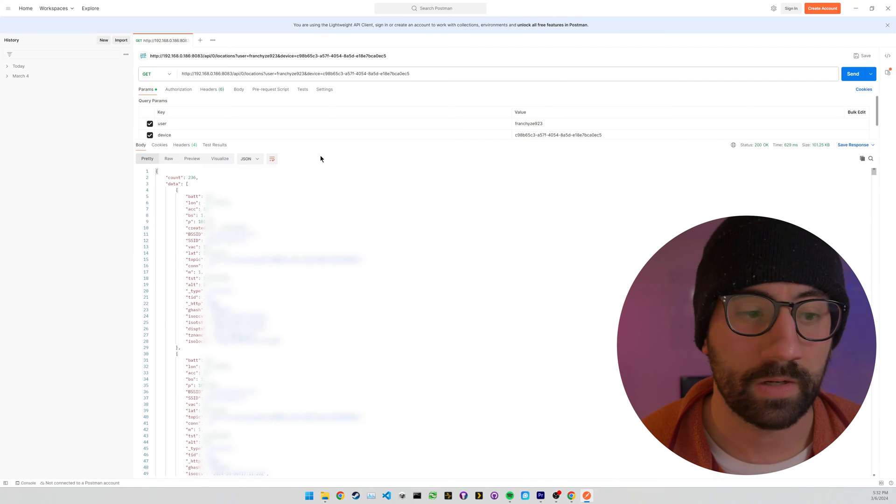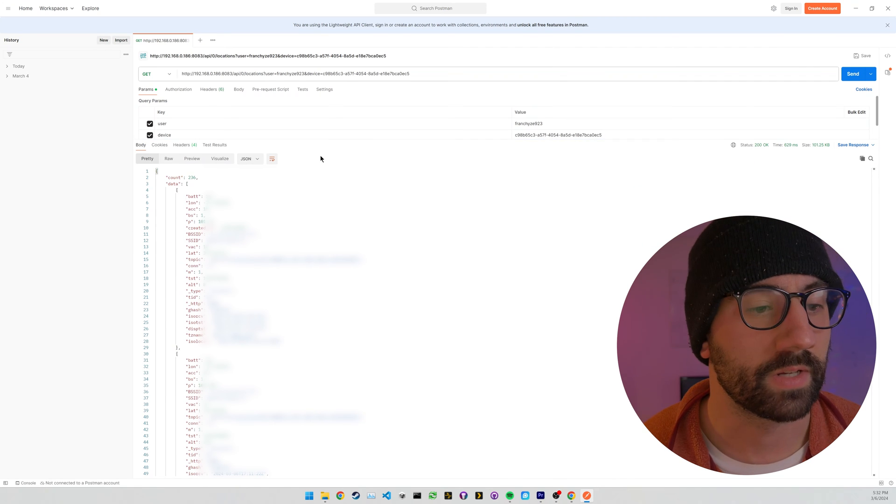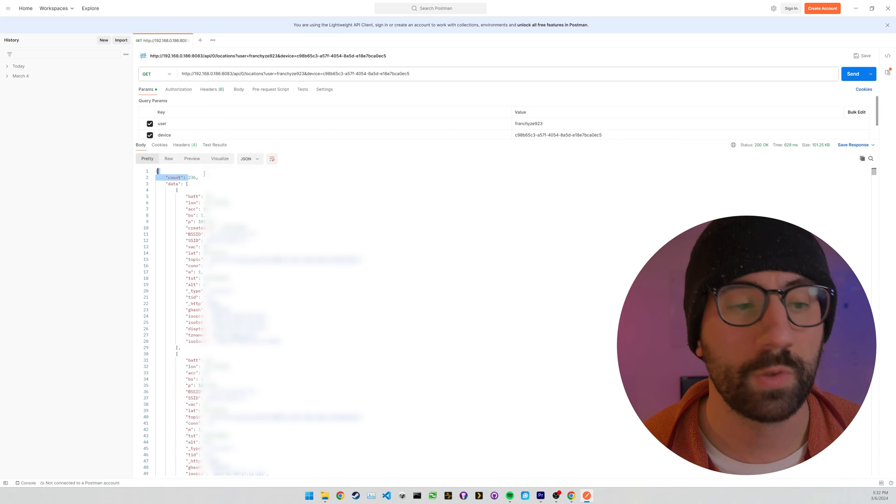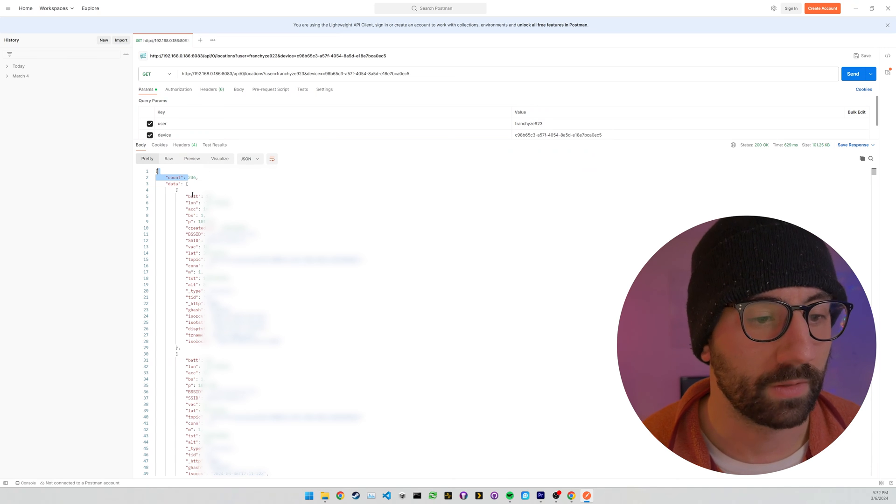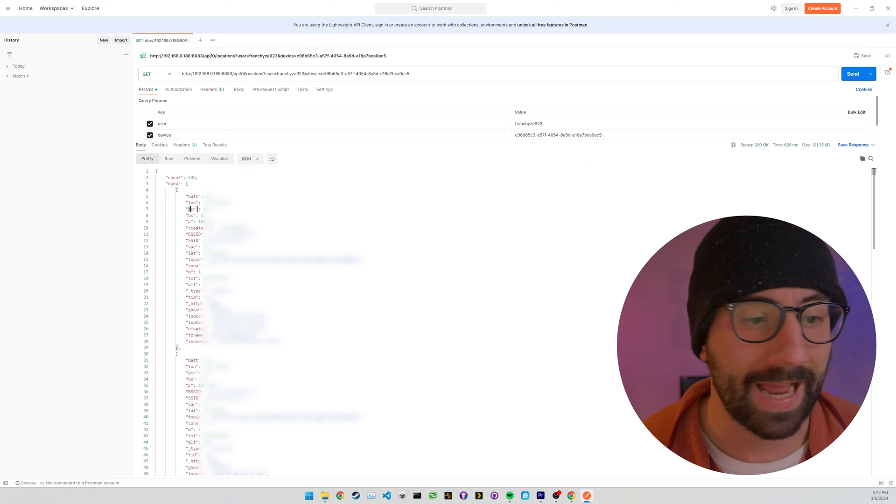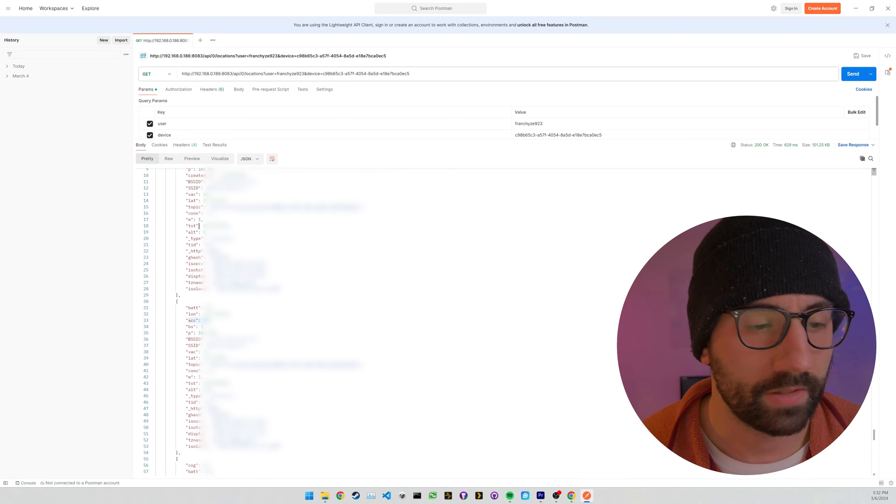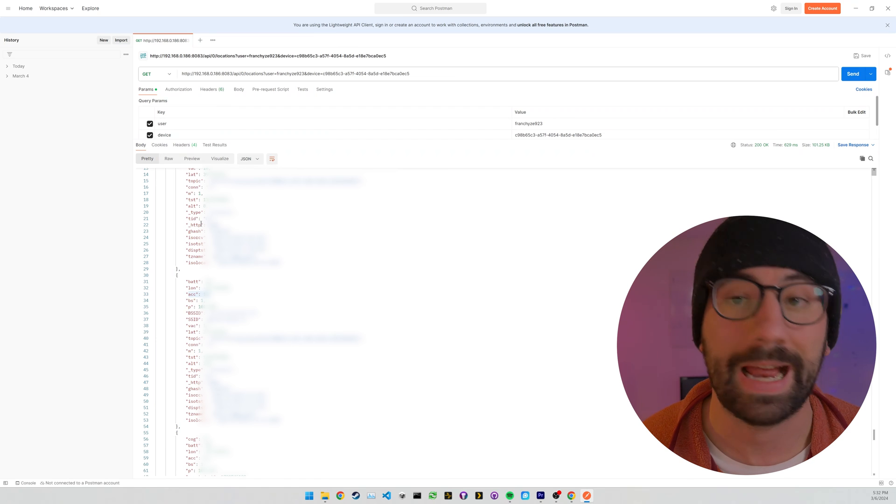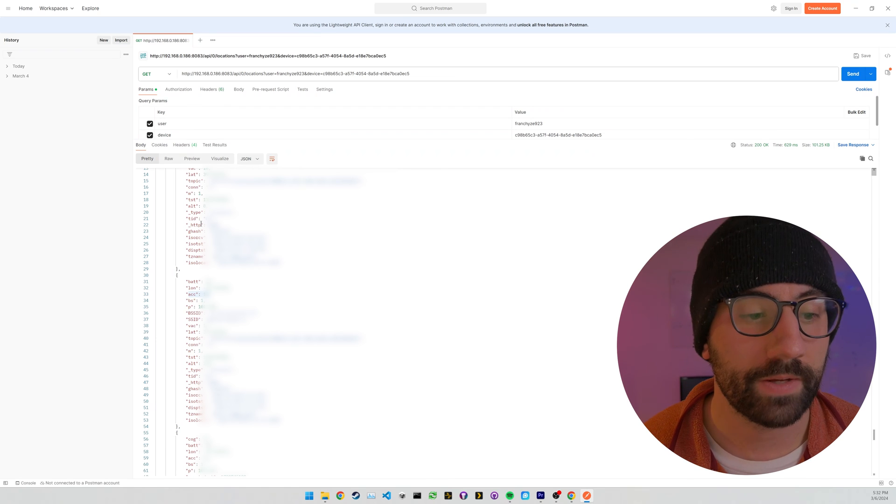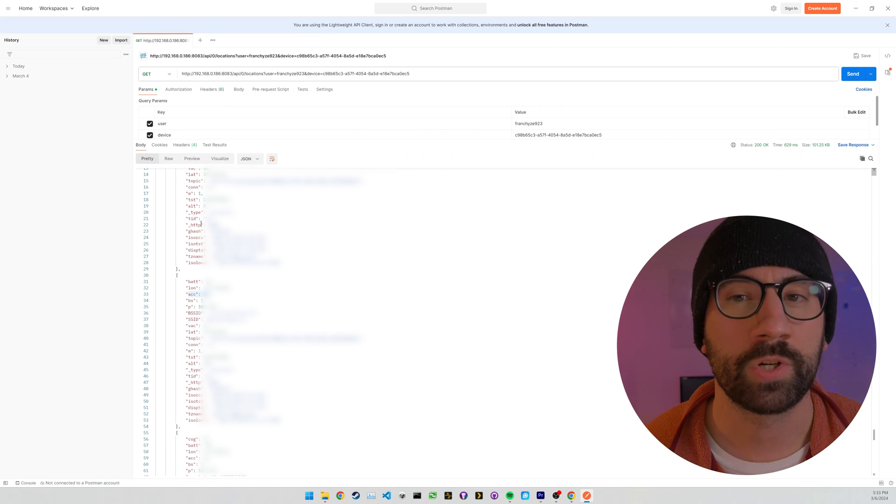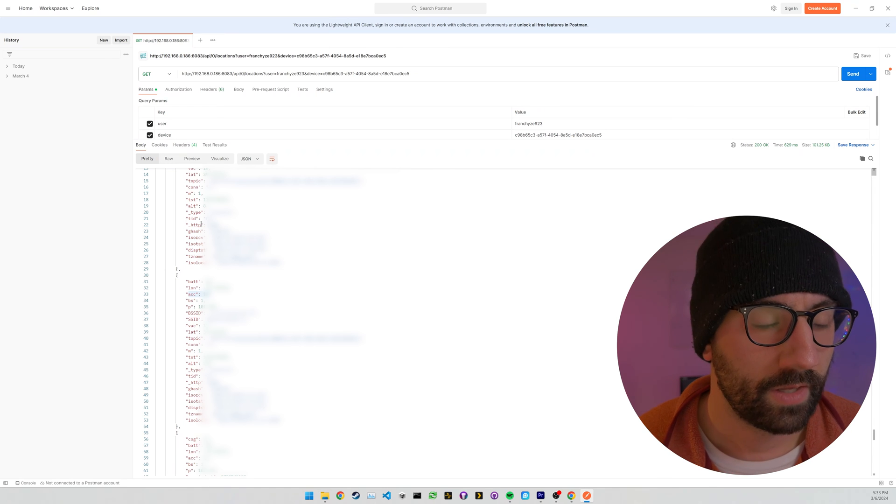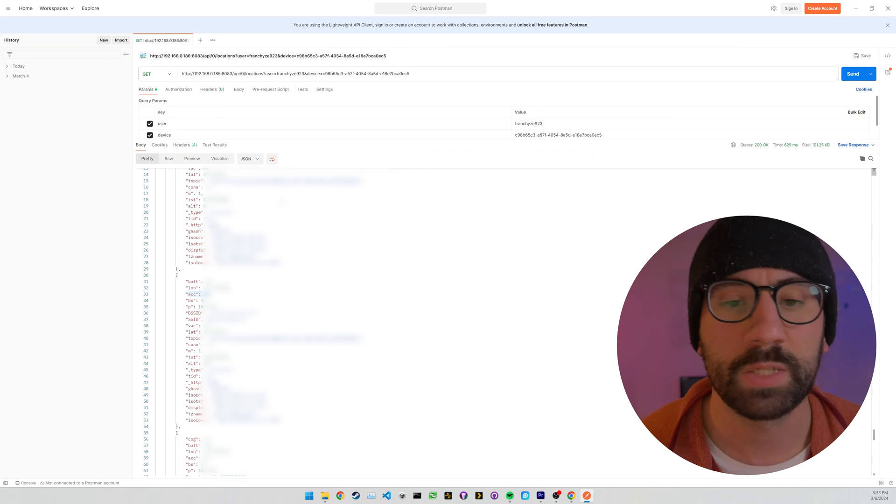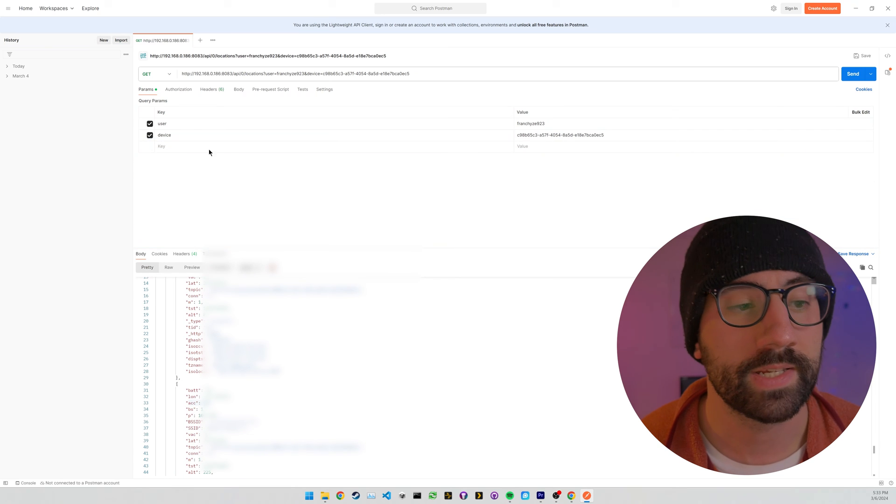So let's try this. Send this request. And this is awesome. This is giving us all of our data. So there's a count of 236. So 236 points. We have the battery percentage, the longitude, the accuracy, the Wi-Fi, the latitude, altitude. So we have elevation values. So I'm going to show you why that is kind of cool in a second. All kinds of cool data.